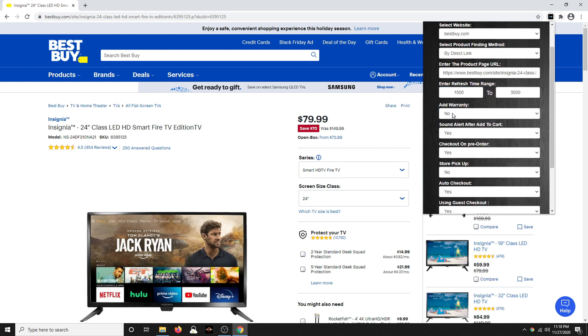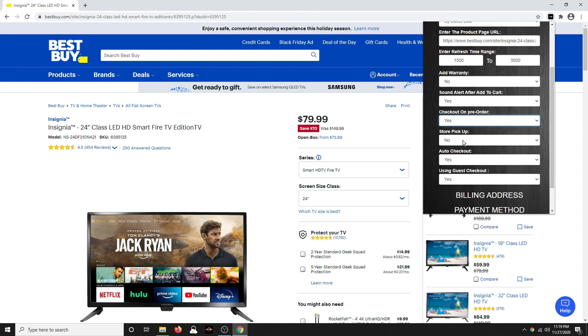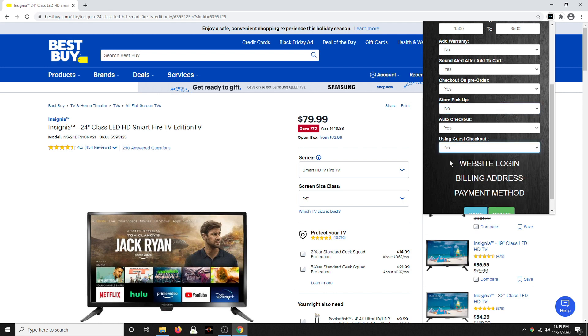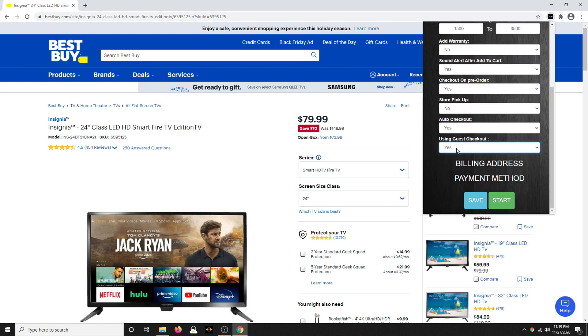I'm not going to add a warranty. Sound alert after adding to cart. Sure, that's just going to make a noise on your computer when it adds it to the cart. Check out on pre-order. Yes, if you can pre-order it, it'll also check it out. Store pickup. I'm not going to do that. Auto-checkout. I want it to auto-checkout because I want to get it in my cart and buy it as fast as possible. I'm going to do guest checkout, but you could do no and you could log in, use your site login stuff right here. I'm just going to do this as a demo. So I'm going to say yes, I'm going to do guest.